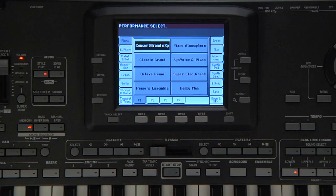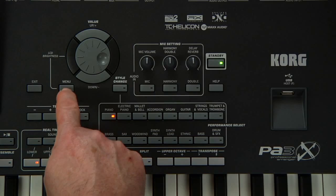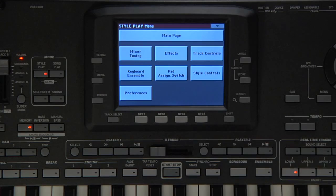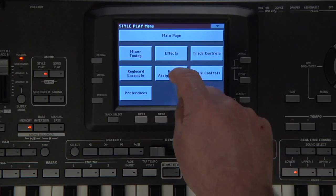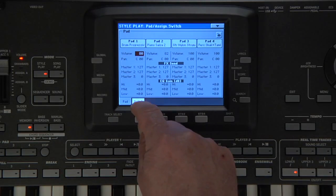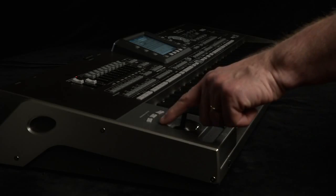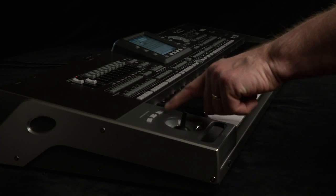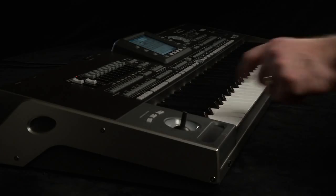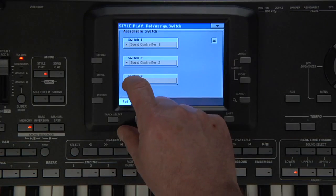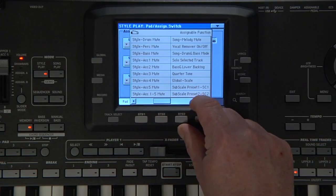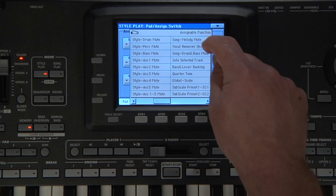Let's make a quick edit to this piano performance and save it. Press Menu and touch Pad Assignable Switch. Go to the Switch page where you can assign the function of the three switches near the joystick. Open the Switch 3 menu and scroll over and select Vocal Remover On-Off.